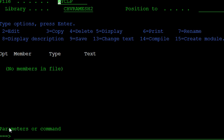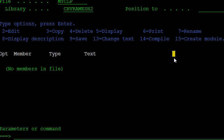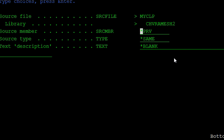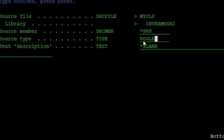We are creating the RPGLE program. Open the PDM screen. PDM means Program Development Manager. Press F6 for creating a new program. Like in CL programming, we create CL programs the same way, but in CL programming the source type is CLP. Here in the RPG program, the source type is RPGLE.